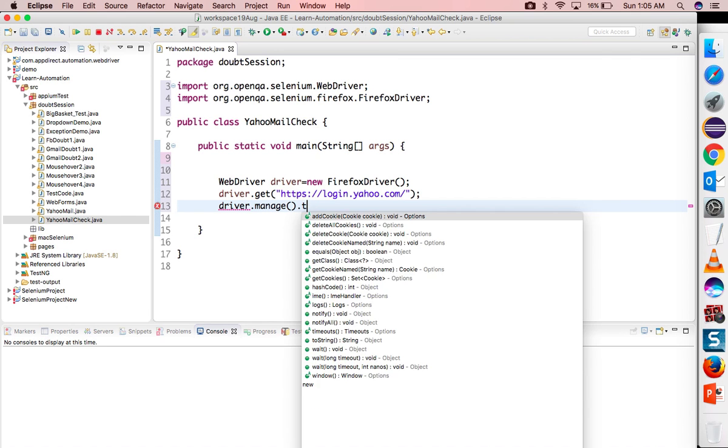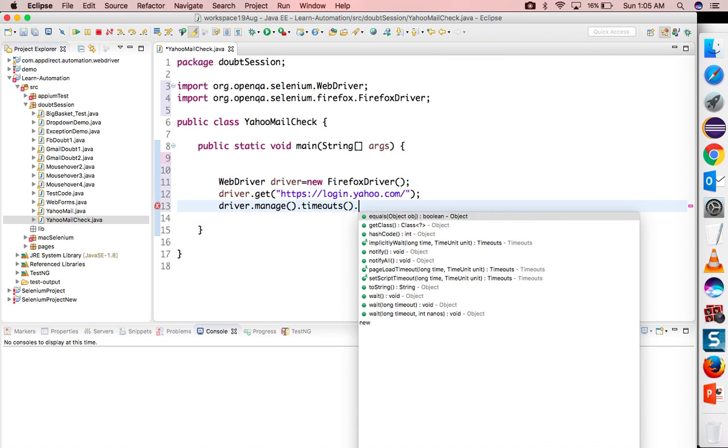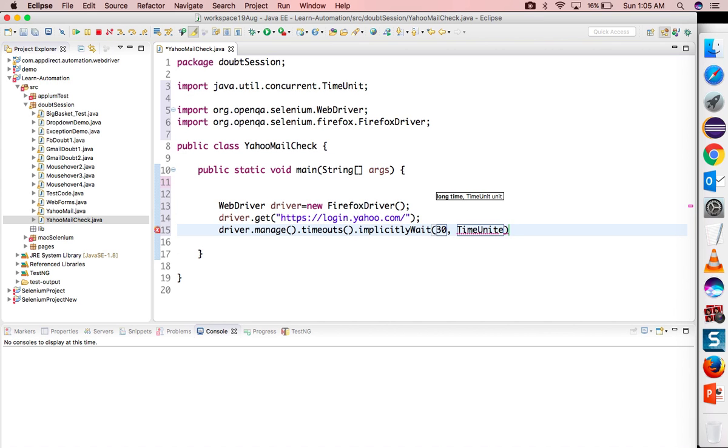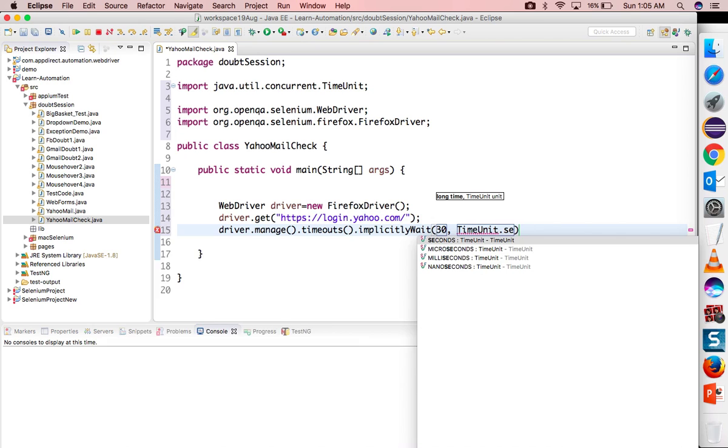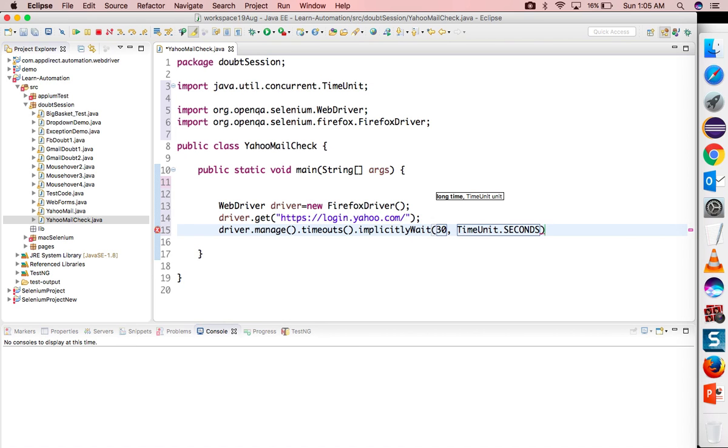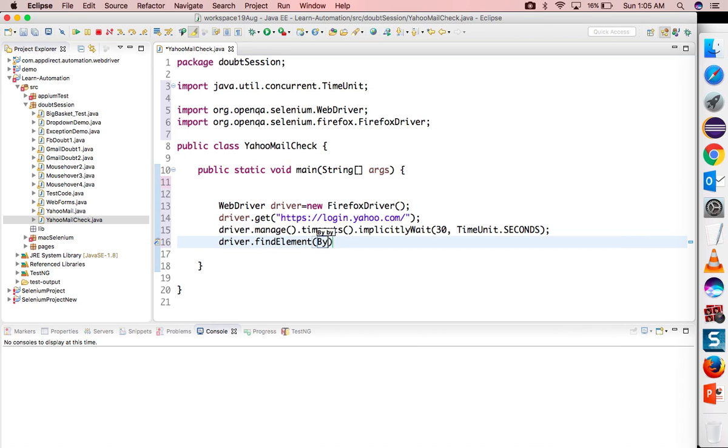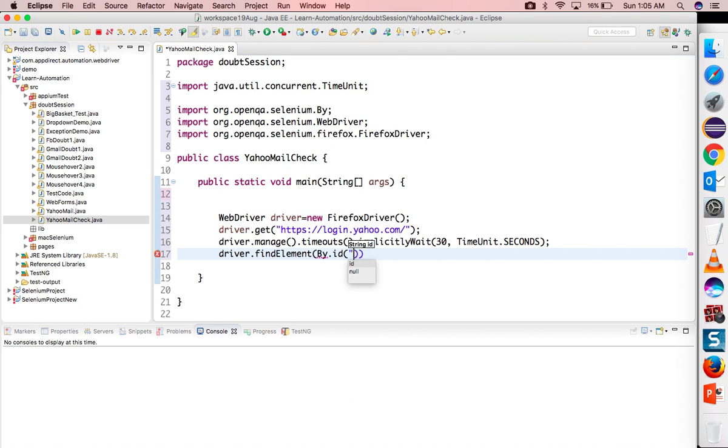I will provide the application URL here. Now let me provide implicit wait as well so that I can avoid some unnecessary sync issues. Implicit wait I will give 30 seconds. Even if you don't give it, it will not make any difference as of now because we are working on a single web element.